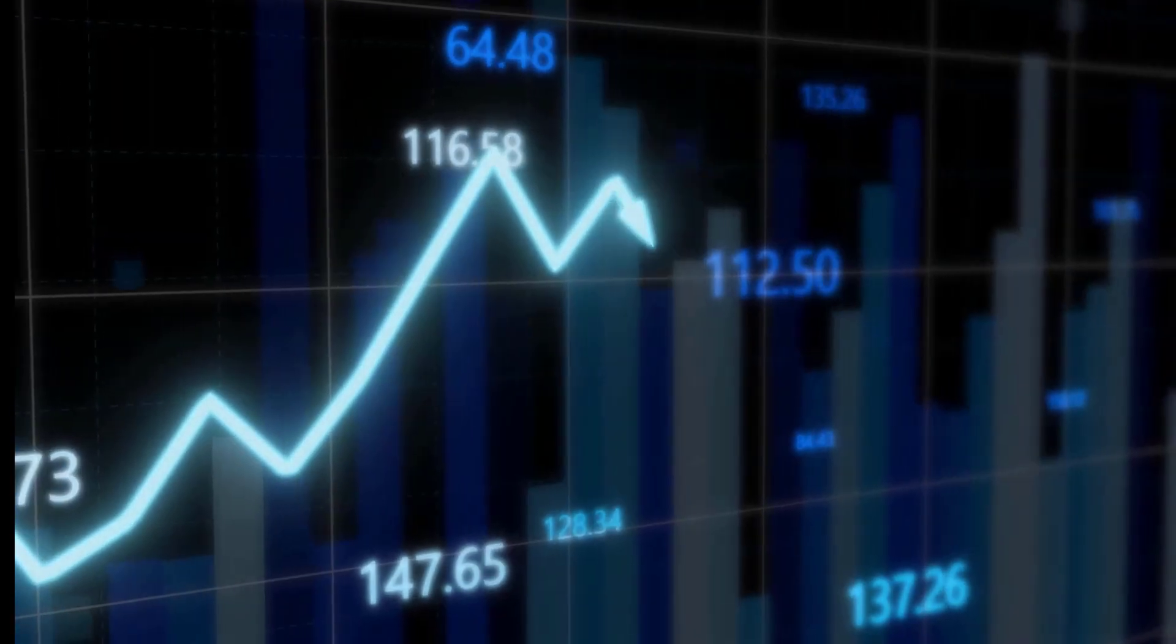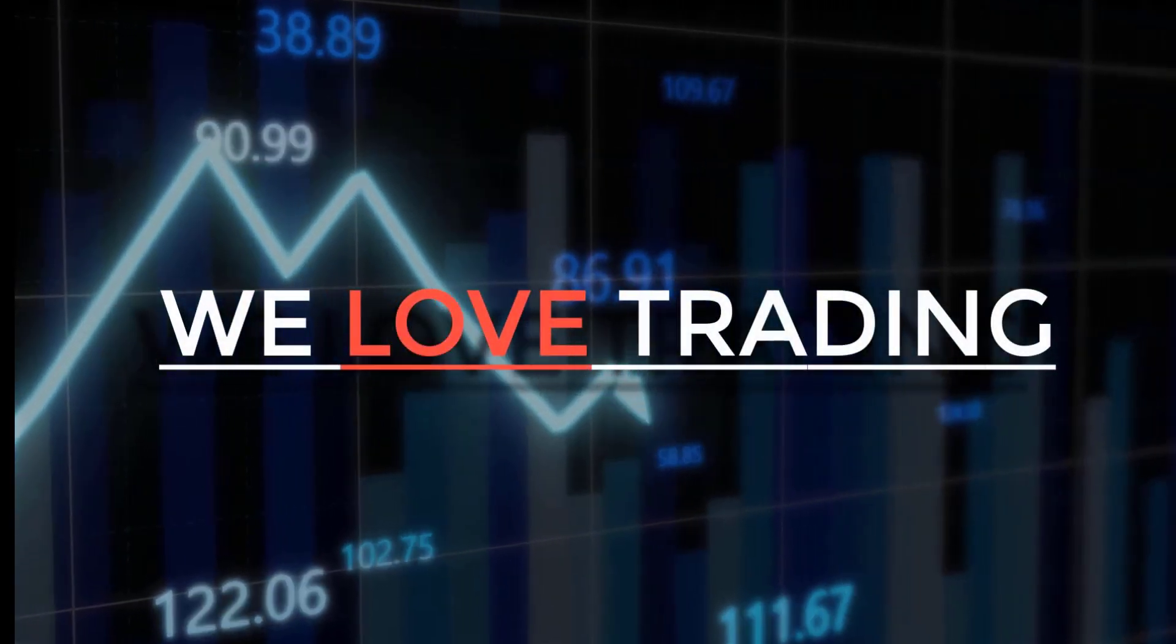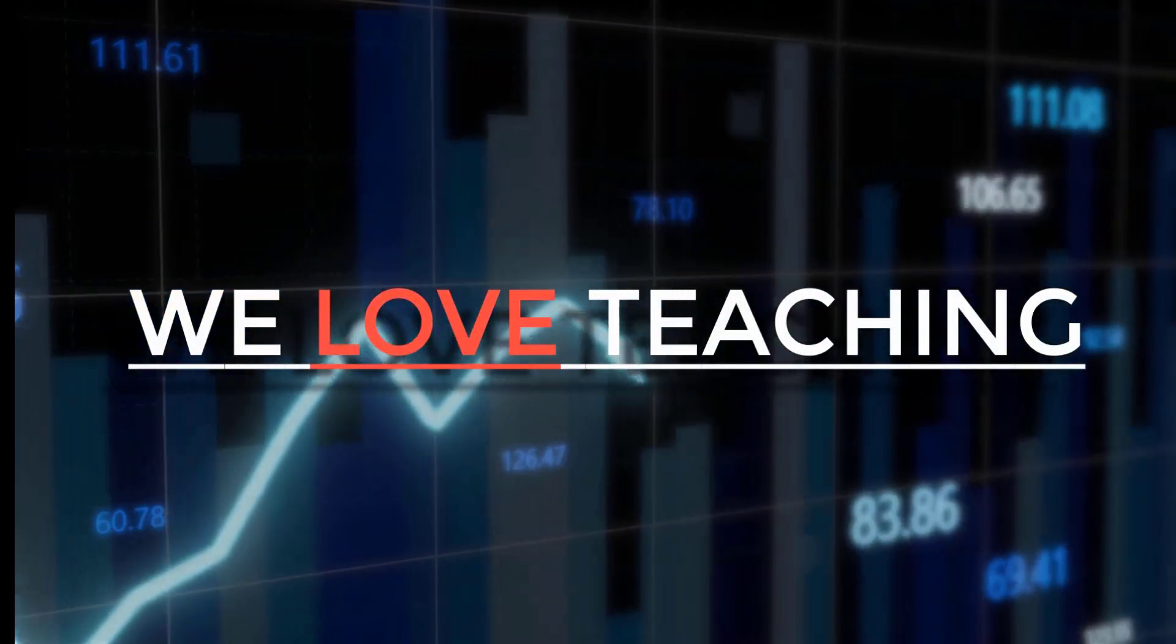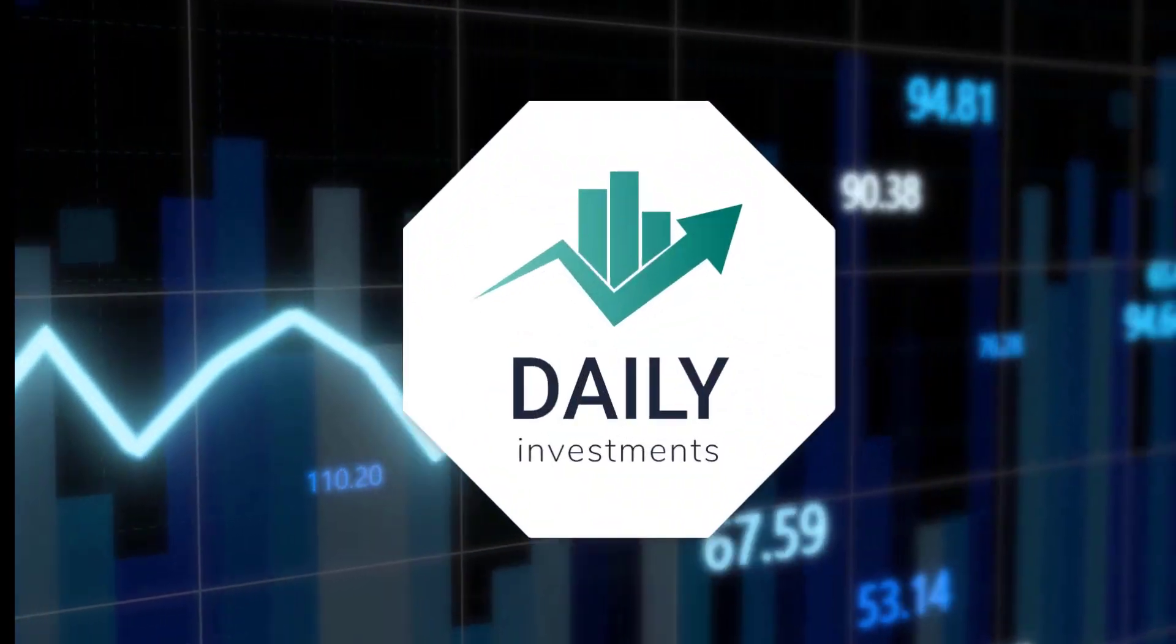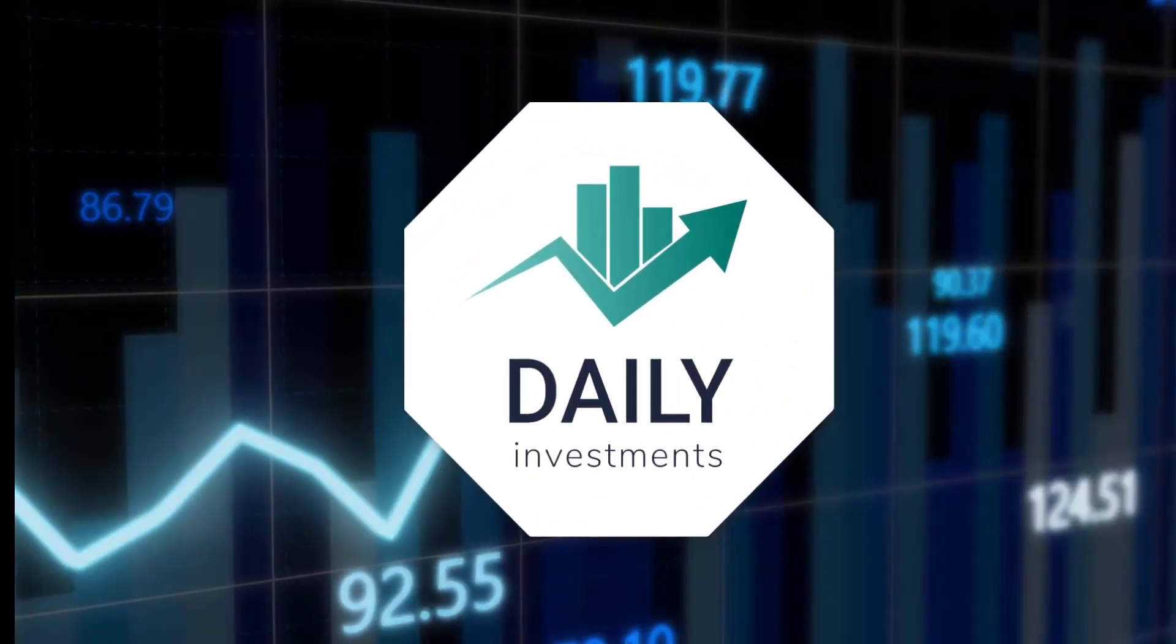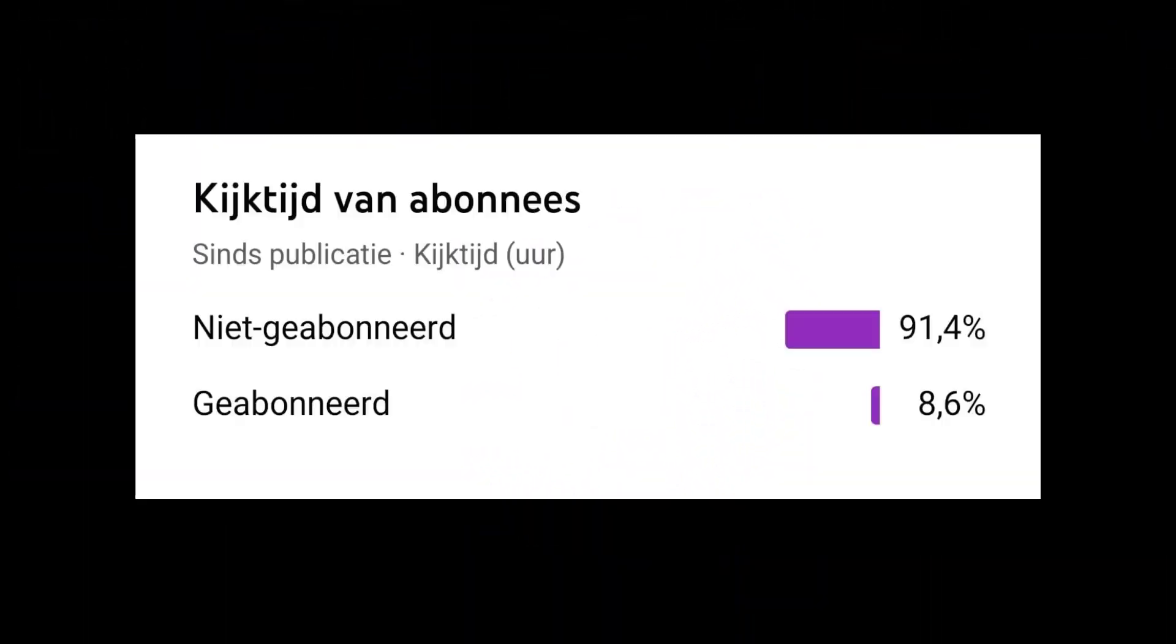Guys, what I'm seeing right now is that 91% is not subscribed to the YouTube. 91% of our viewers is not subscribed, guys. This is very bad, it's not good. So please help, we need your help, thank you all.